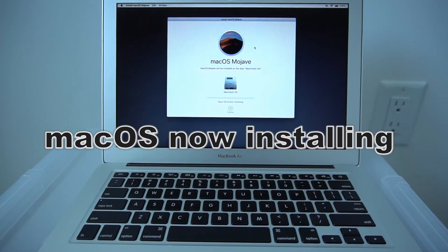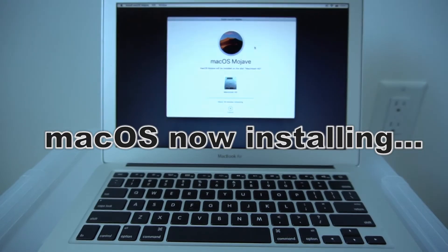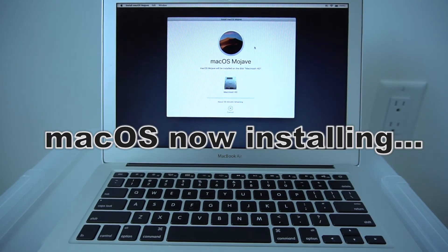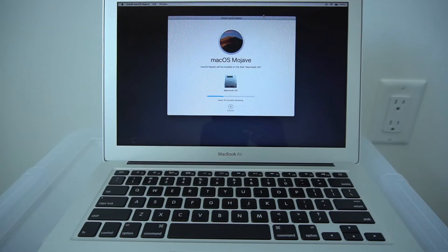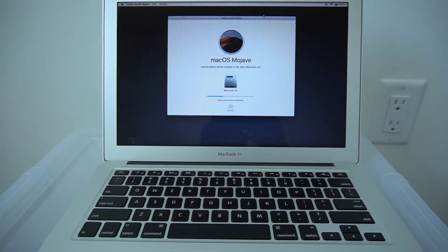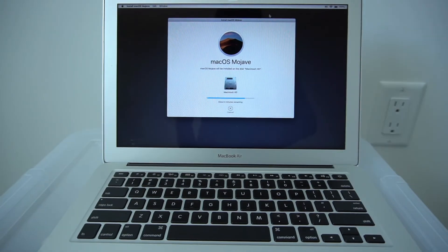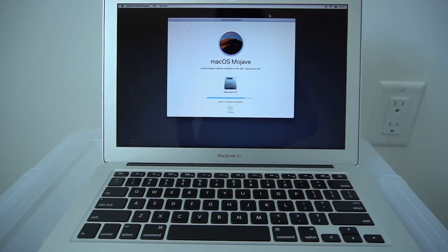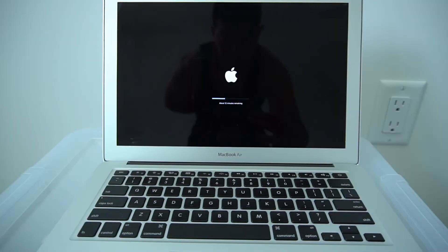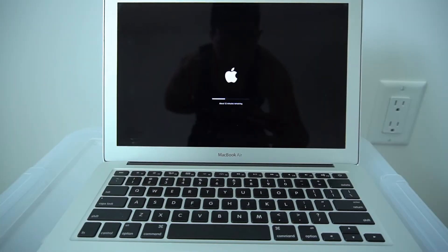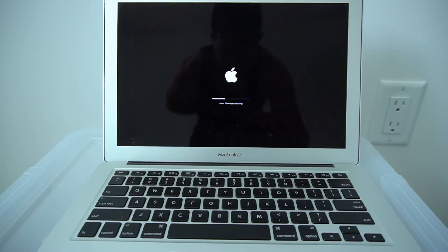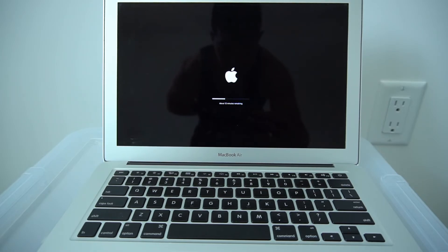Now the new Mac OS is installing. The operating system has finished installing. Now the MacBook has restarted.